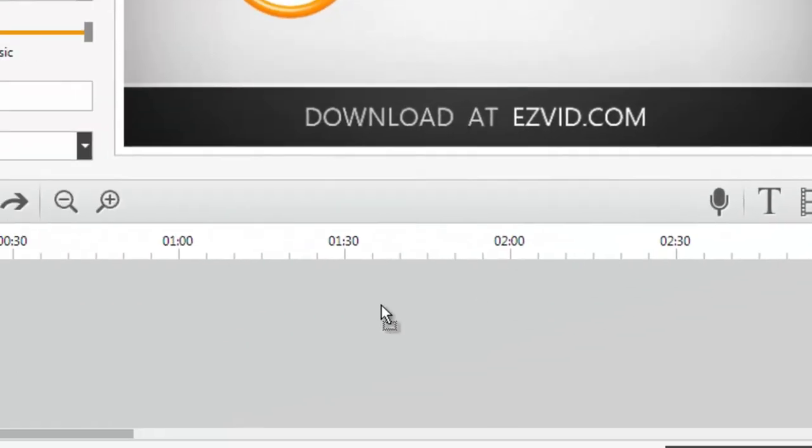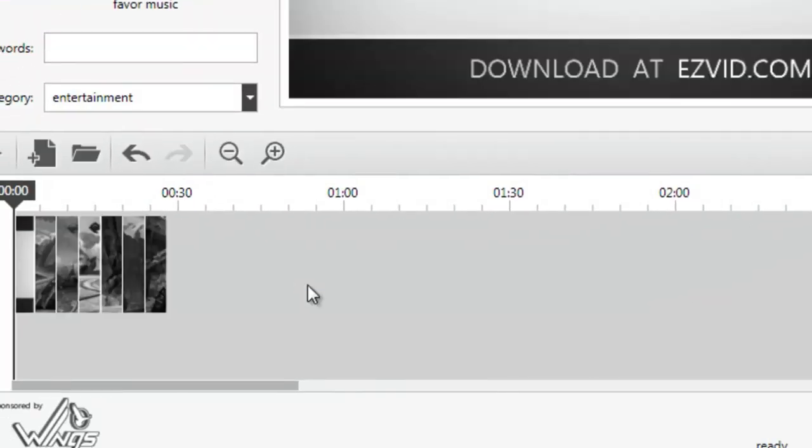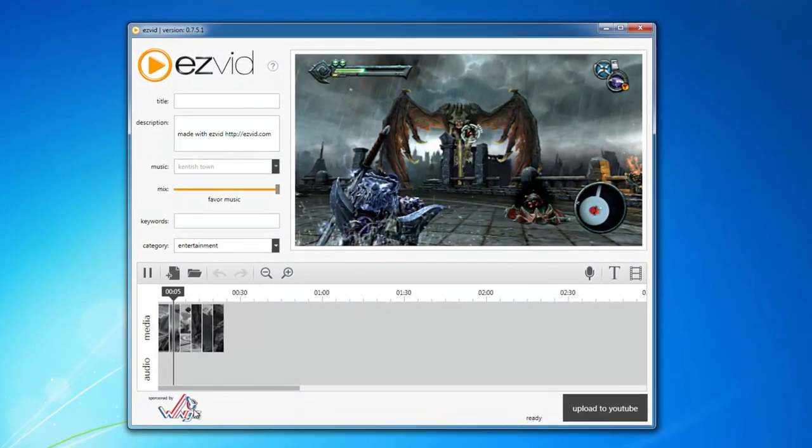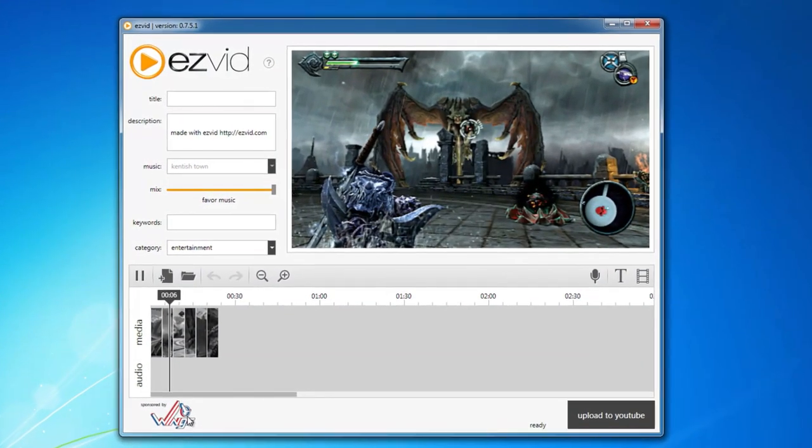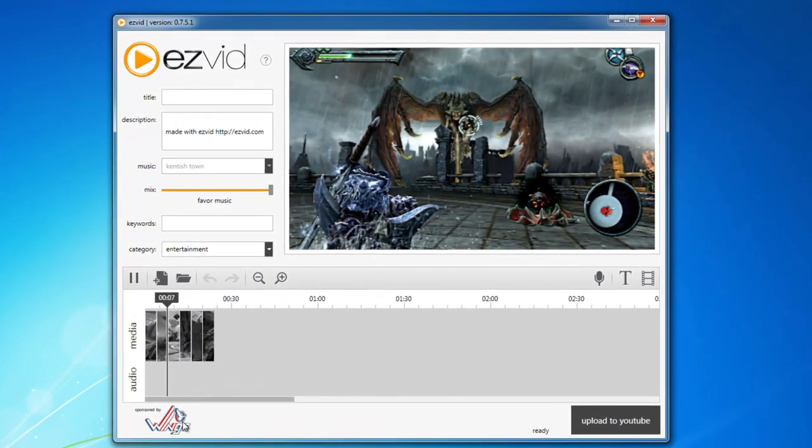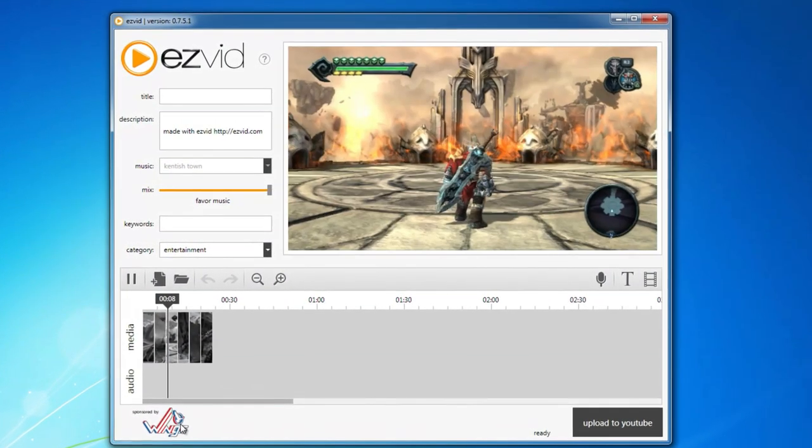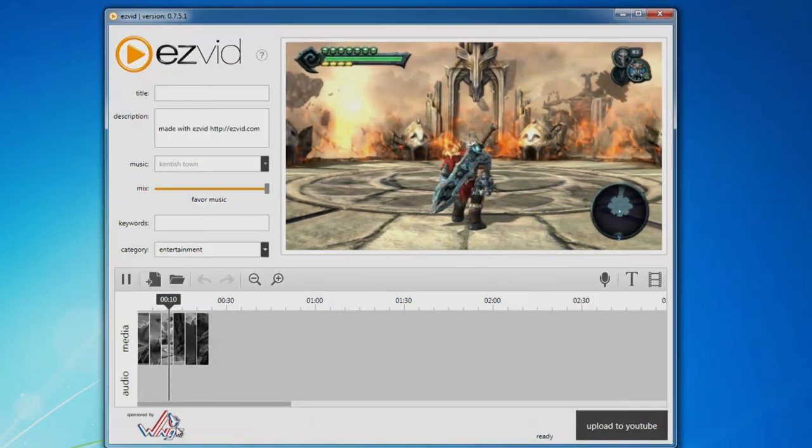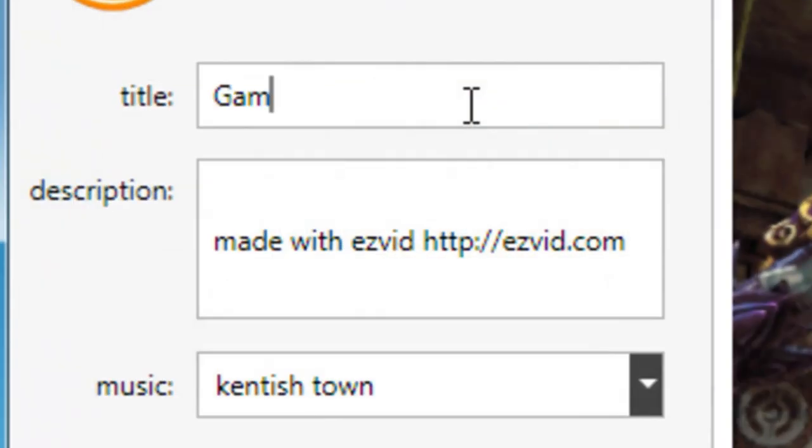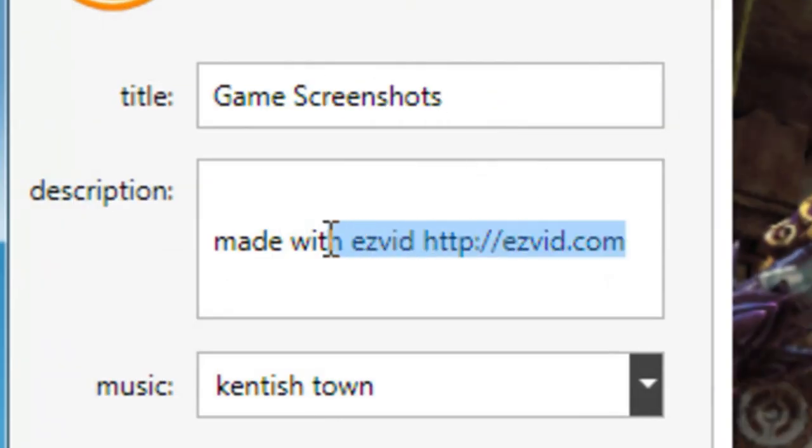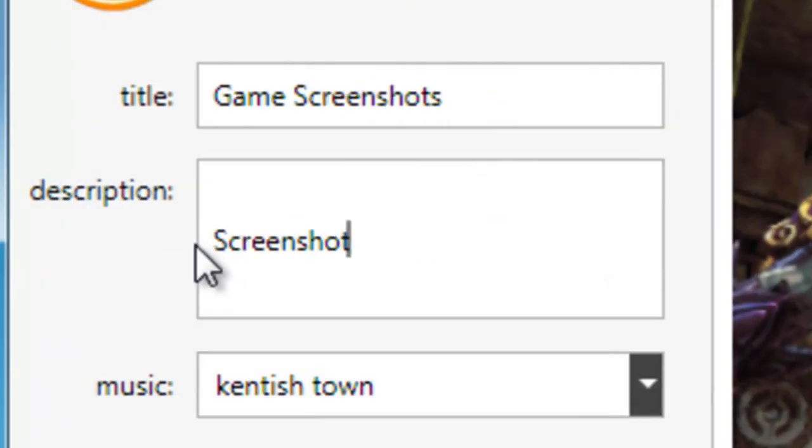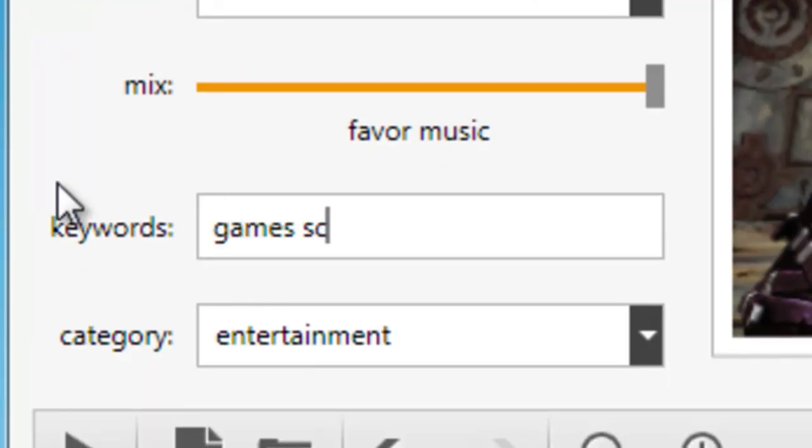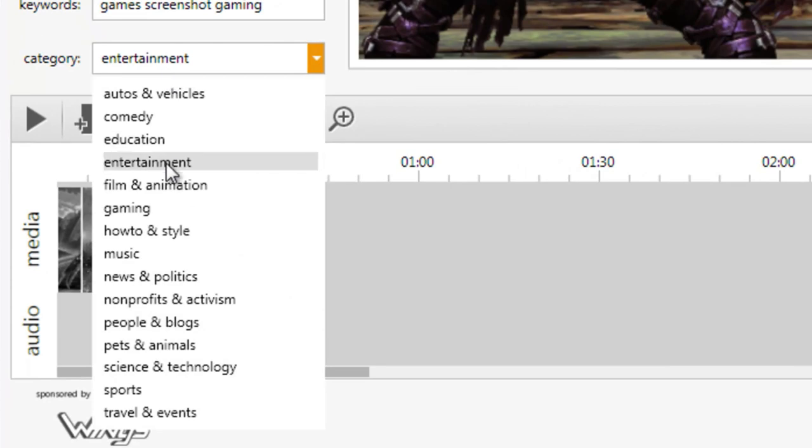Drag and drop any photos or pictures you want to use in your slideshow into EasyVid's timeline, where you can add text, effects, and even background music. Give your slideshow a title, description, keywords, and a category.